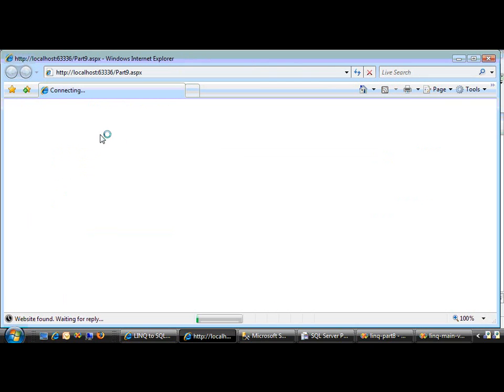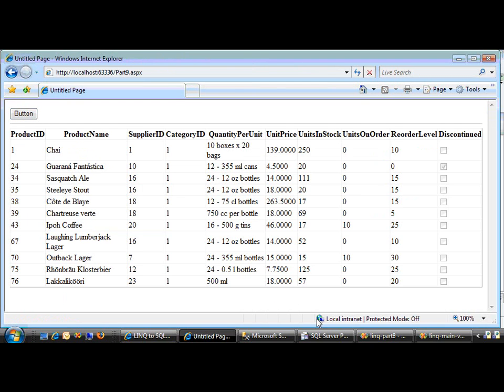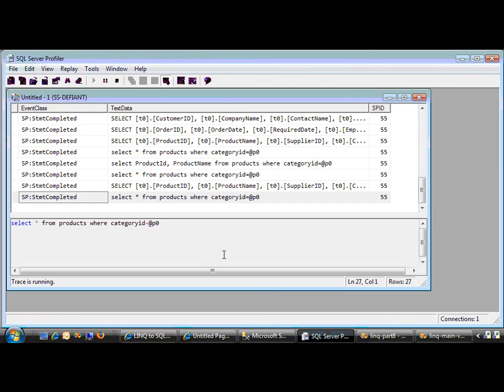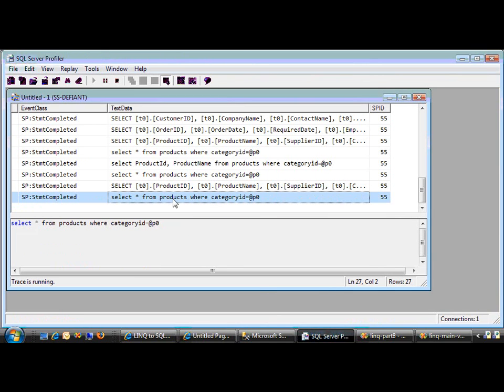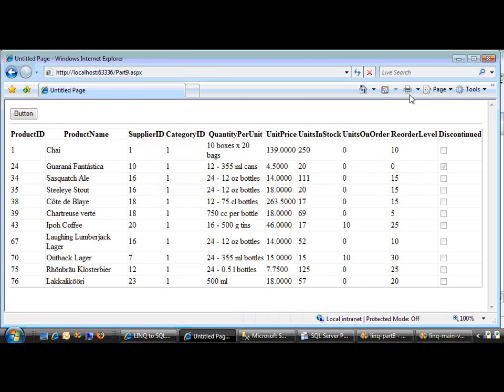With no changes. There it is. In fact, if we go into our profiler, which I've been running all day, that's the last query that we just did right there.